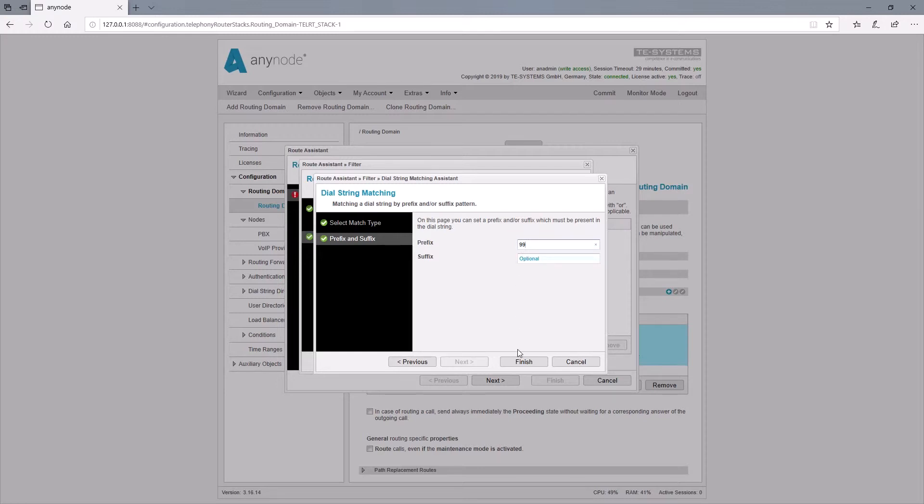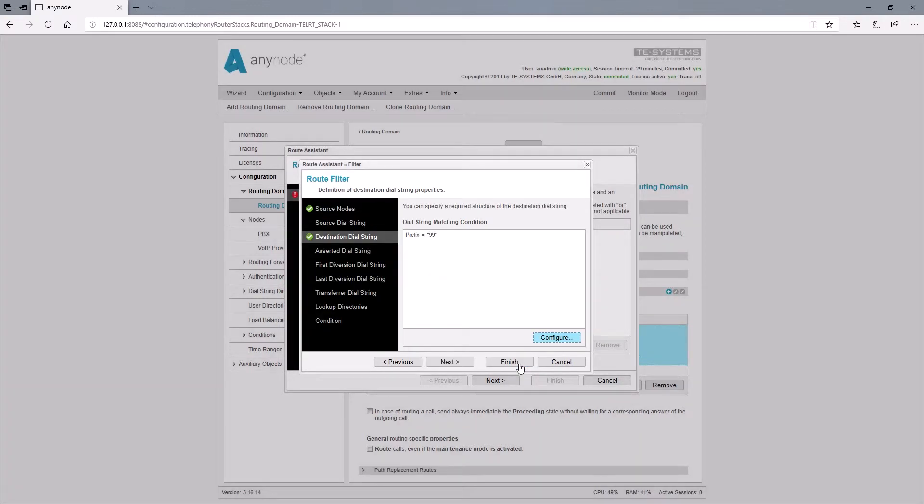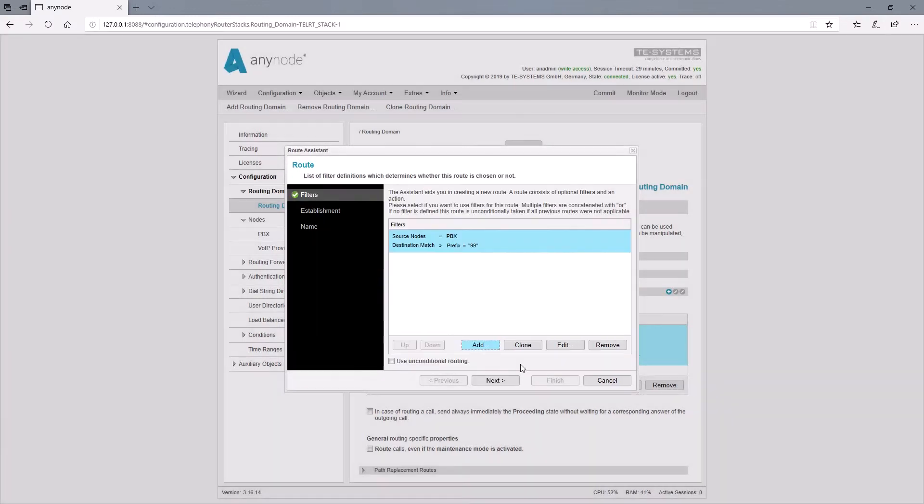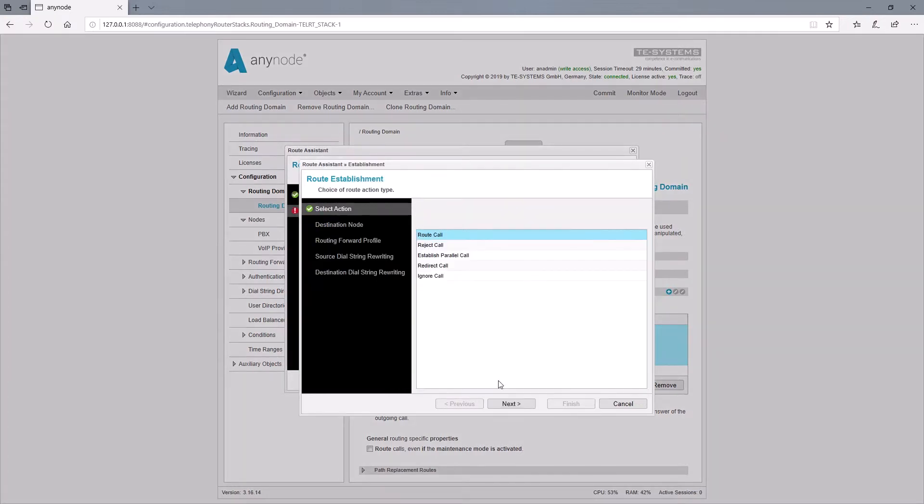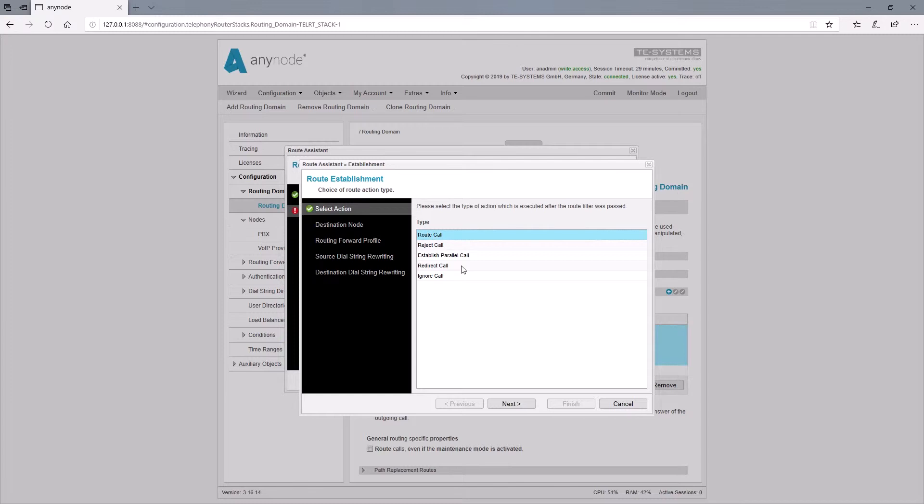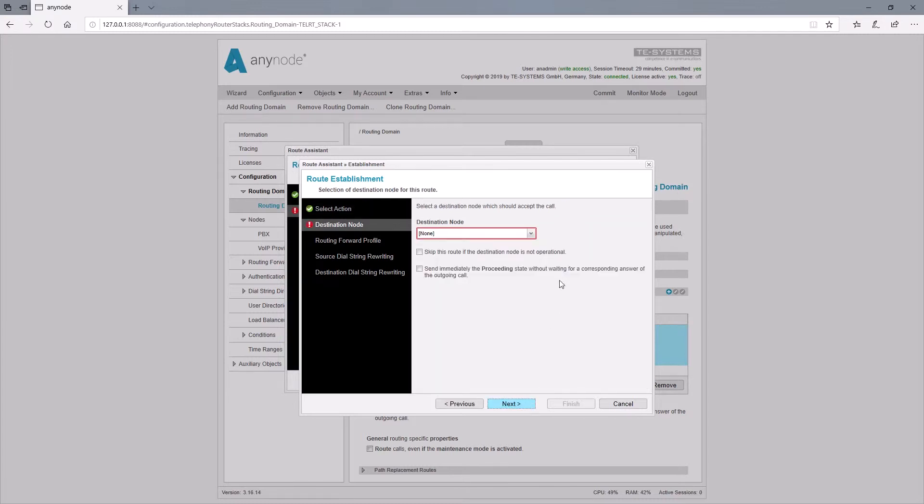With finish we can then switch to the establishment, so which action should be carried out in the route. In our case we want the call to be routed to the provider. Therefore we choose the VoIP provider as the destination node.